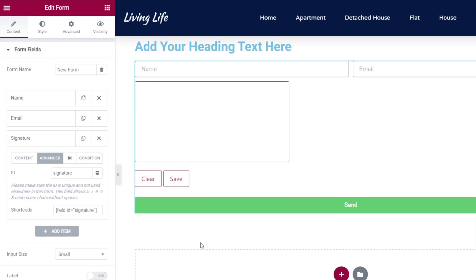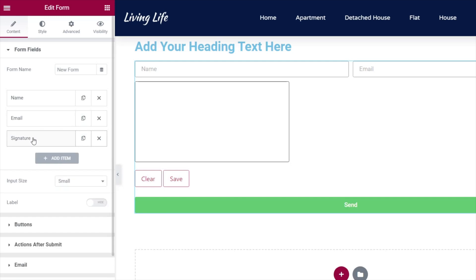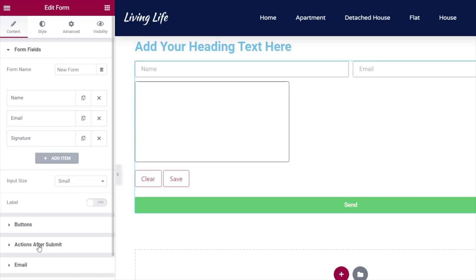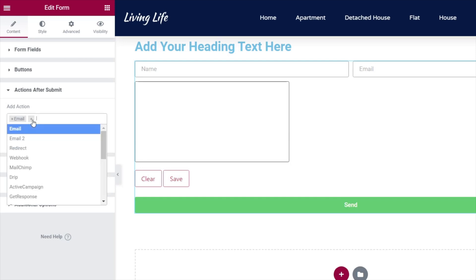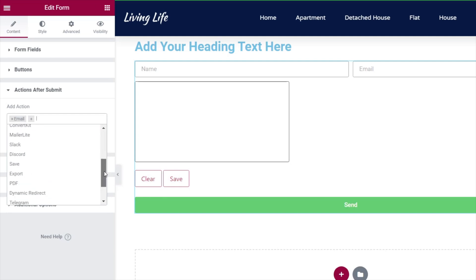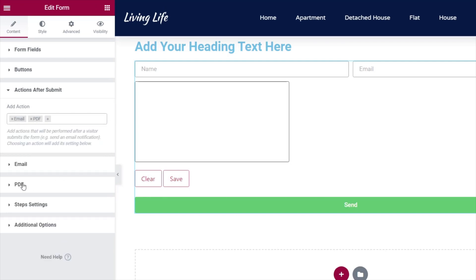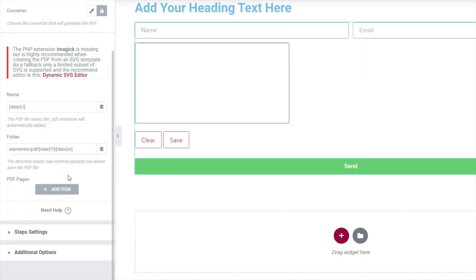That's the first part done — we've created the signature field. But how do we get that to work? Well, there are a couple of things we need to do. First, we need to come down to Actions After Submit, which is where we tell the form what to do when the submit button is clicked. At the moment it's set to email, which is fine — we're going to use that. But we need to augment it with another option. So we'll add an extra action, scroll through, and find the option for PDF. If we open up the PDF option, we can see some basic settings inside there — we'll leave the date and folder as they are. What I'm interested in is the PDF Pages, and we're going to add an item inside here.